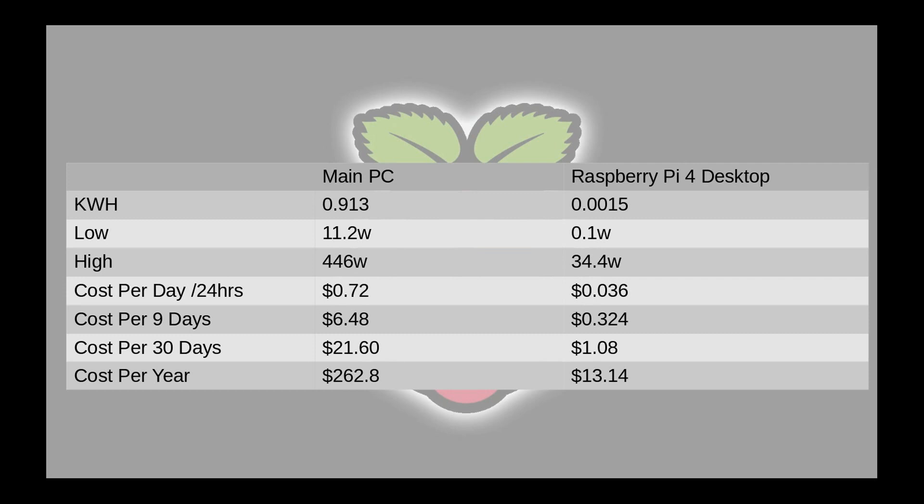A closer look after the nine days of use on my Raspberry Pi 4 desktop. As you can see the kilowatt hours is substantially lower on the Raspberry Pi 4 desktop. My low is 0.1 watts and that could be just from a reboot, I might have had just the monitor turn off and back on, I'm not too sure. But if you look at the high, I have a high of 446 watts on my PC and 34.4 watts on my Raspberry Pi 4 desktop. Now I do expect it to change here in a little bit as I do add more things but I'm still well over 400 watts less in power consumption and this is where we can actually see the difference.